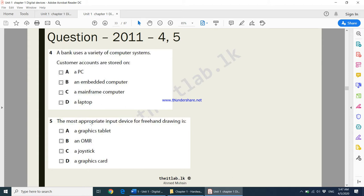The next question: the most appropriate input device for freehand drawing is a graphics tablet. Using a graphics tablet you can draw anything on your computer. You may get a stylus or a kind of pen with it, or you can draw with your finger on the tablet — that's what we call freehand drawing. OMR is an optical mark reader, a joystick is mostly used for gaming, and the graphics card cannot be the answer.